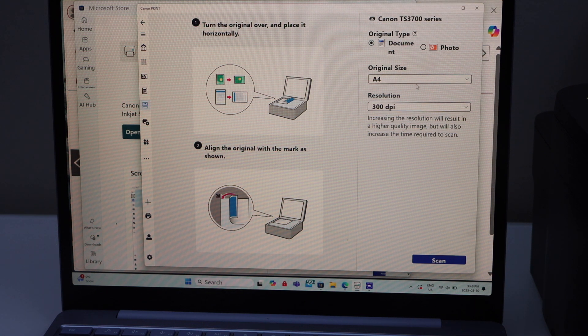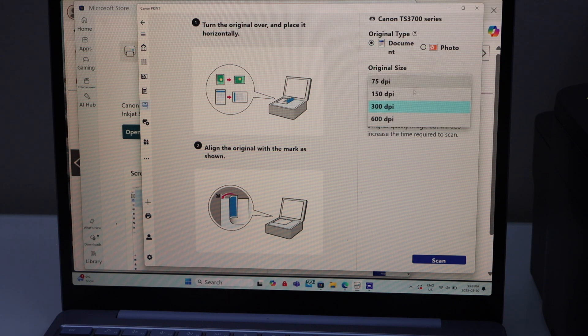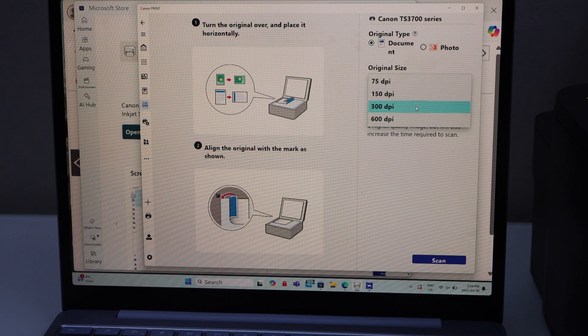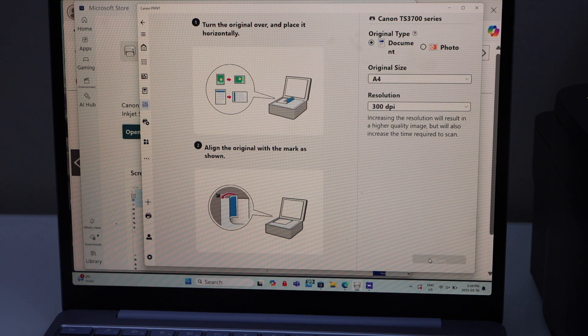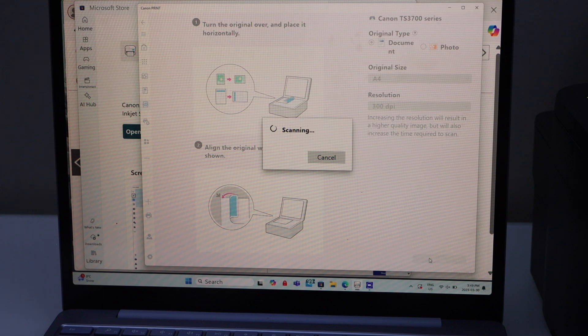You can select if you want to do the 300 dpi or more than that. Once you are ready click on the scan icon.